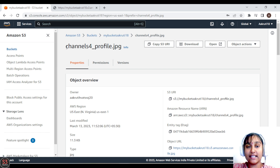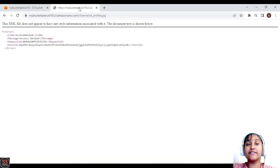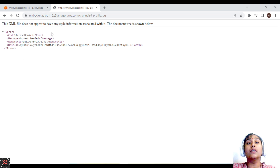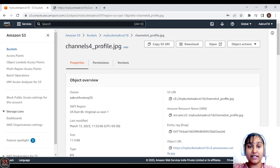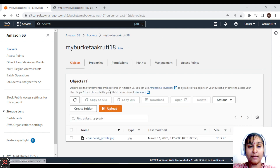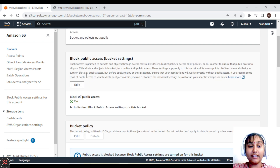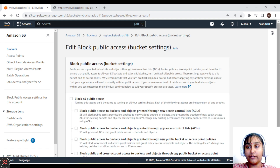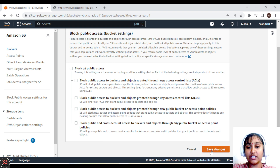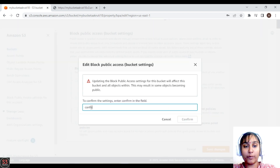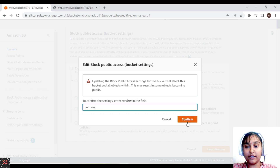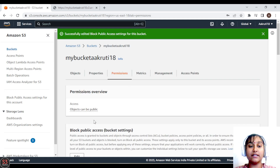Let's create our very first bucket policy. As we know, we are not able to access our object through the public URL because we haven't provided permissions yet. So let's create a bucket policy so we can access our image through the public URL. Let's go to the bucket, click on the bucket name, go to the permissions tab, and edit the block public access — we'll unlock it and allow public access, then save the changes.